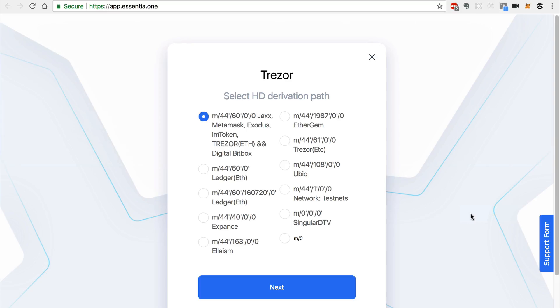This will allow you to manage files, dApp content, and settings all from this hardware wallet. Since Essentia is modular, you can just choose the modules that you need for certain occasions.